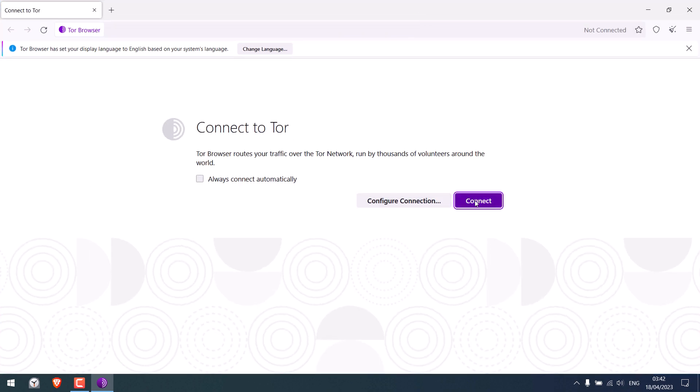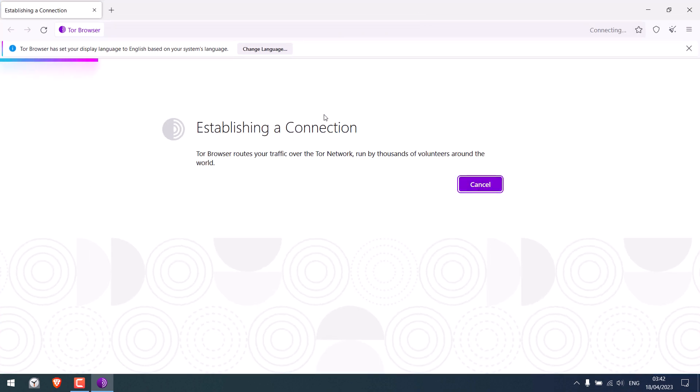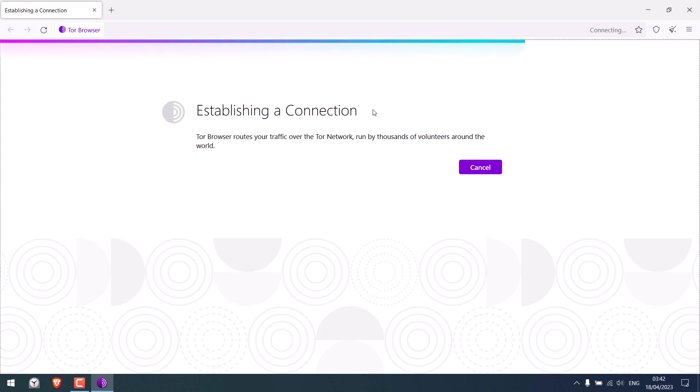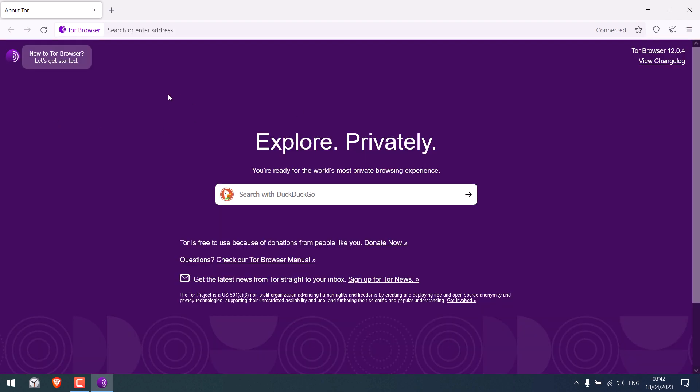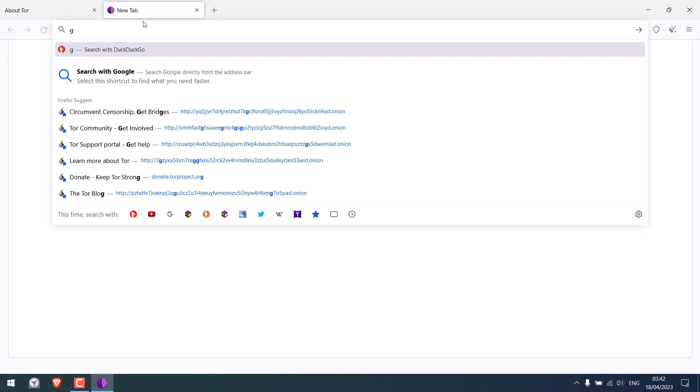You can click on connect or else it will auto connect. You can change the language here if you want. And now you can use the Tor browser like any other browsers. Visit any site you want.